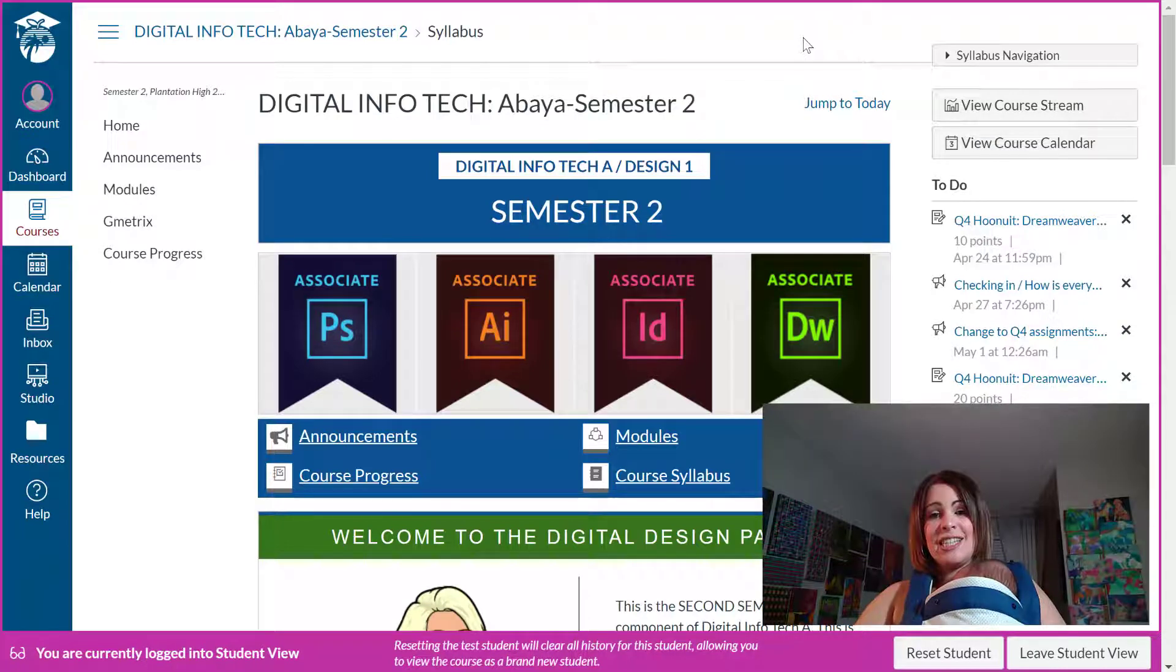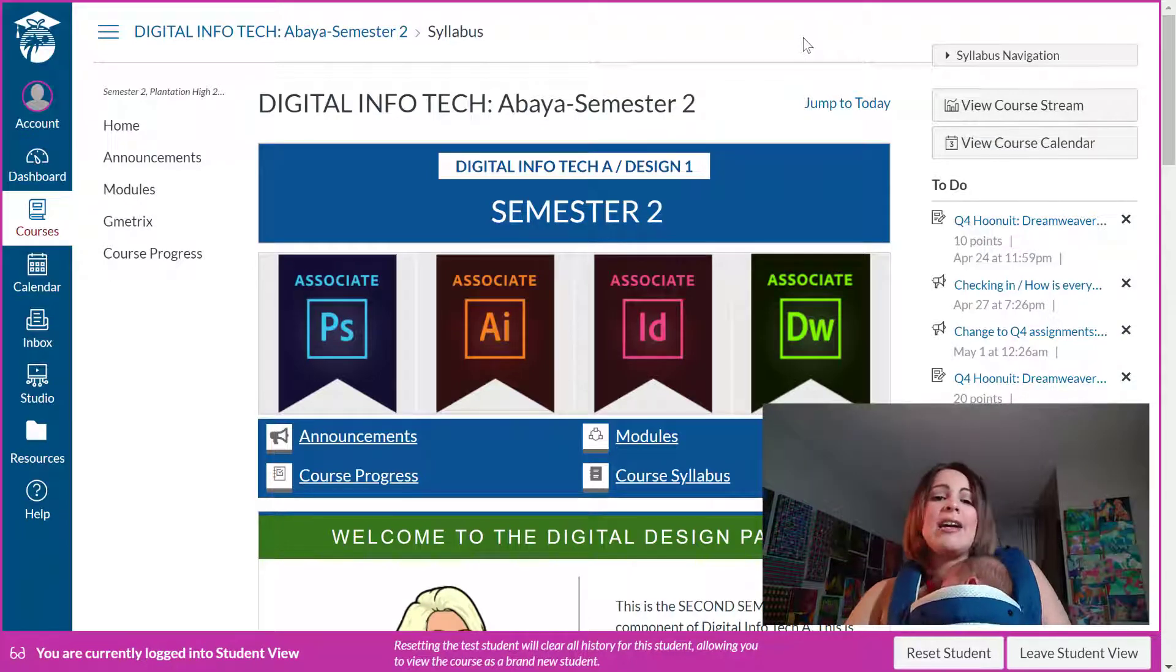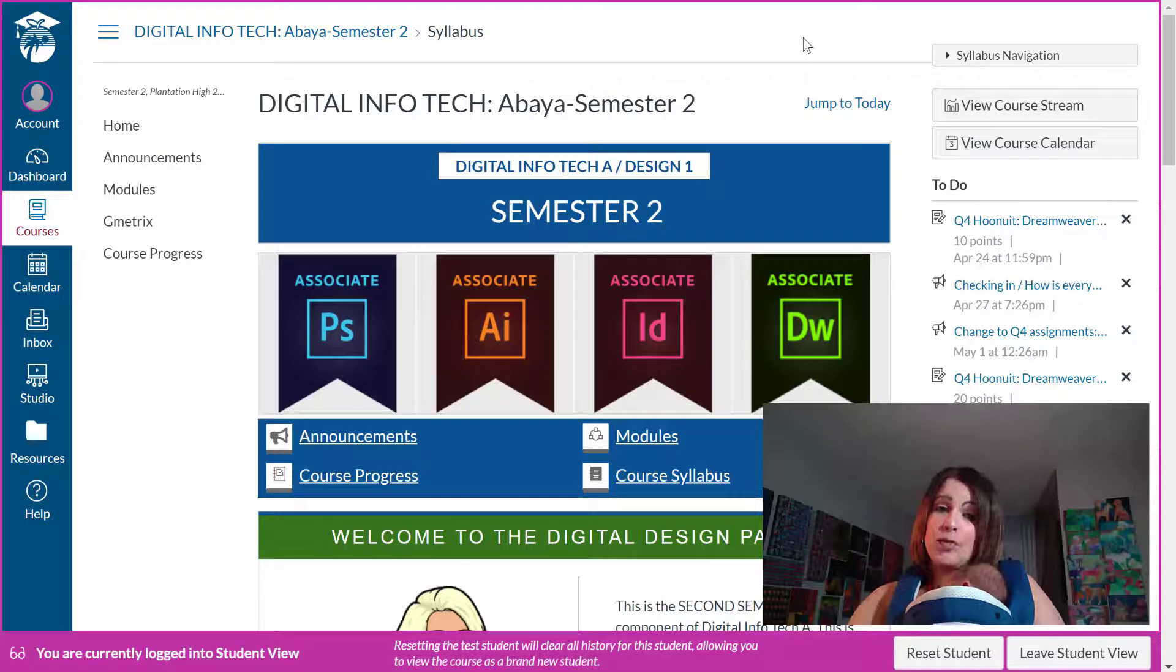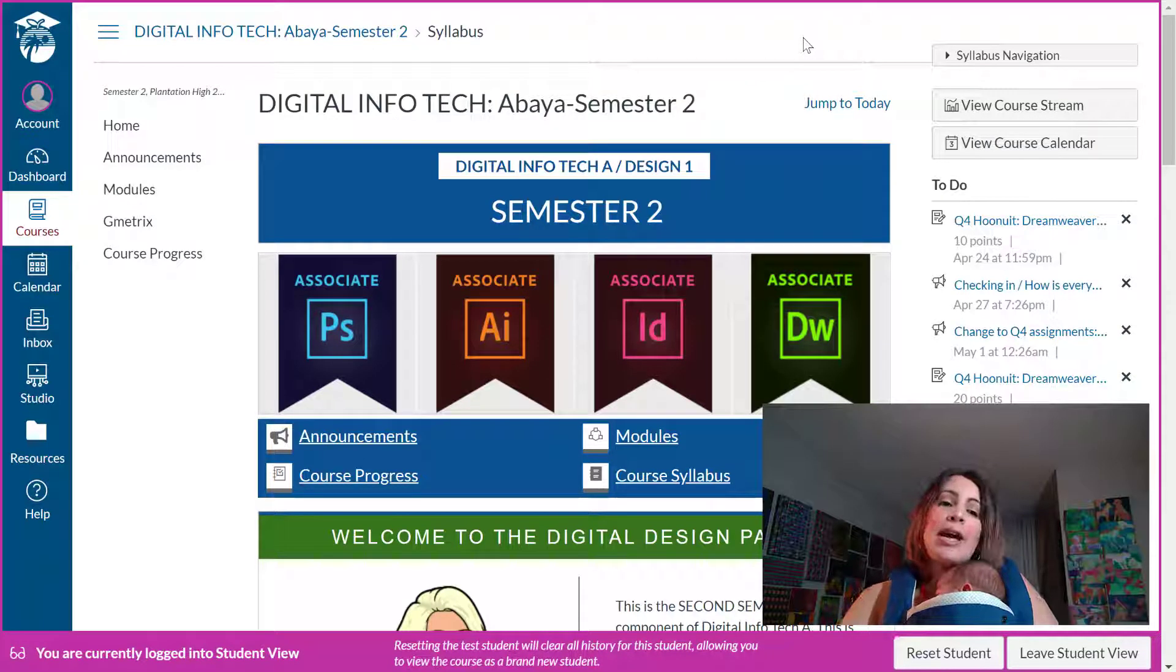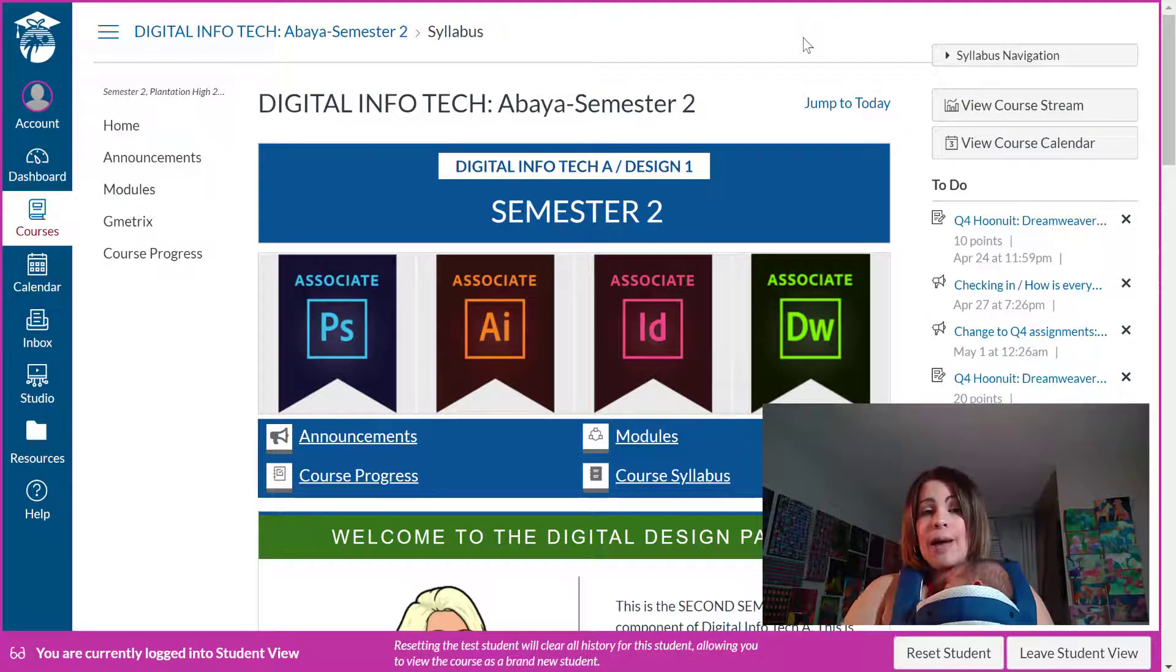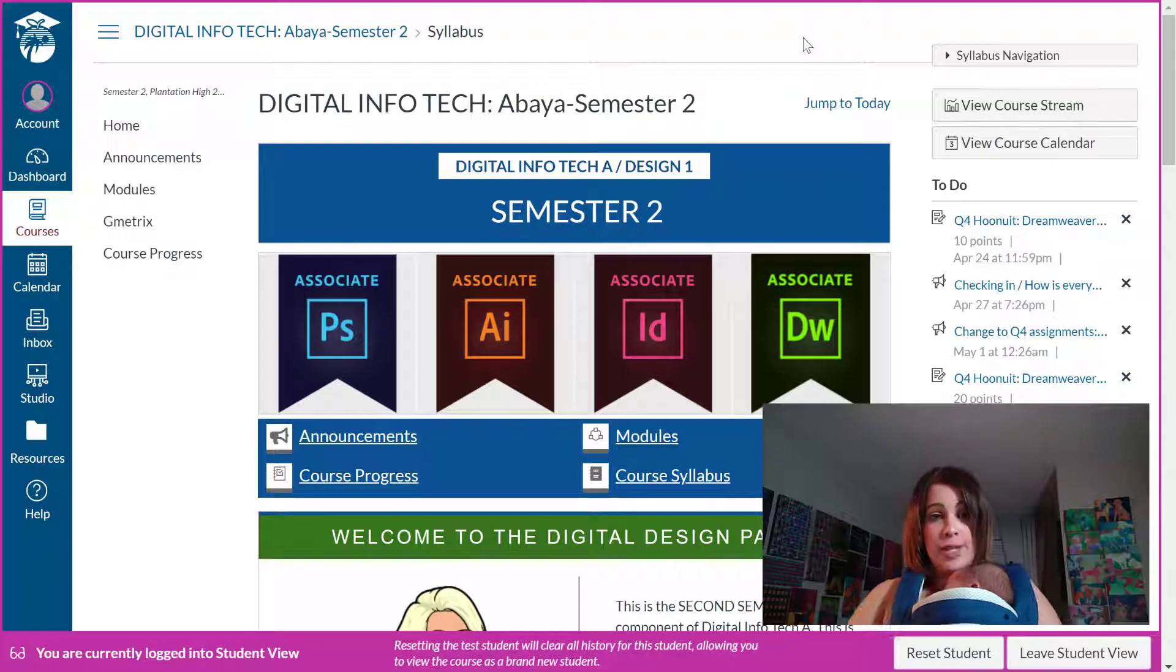Hello CTE teachers! I come to you with a very short but hopefully useful tutorial so that you can add external apps to your course navigation on Canvas.